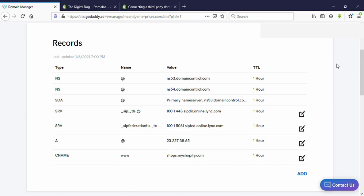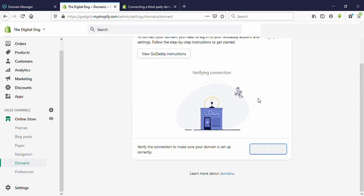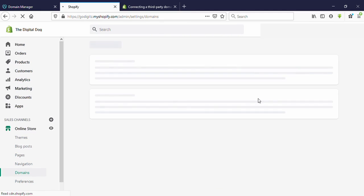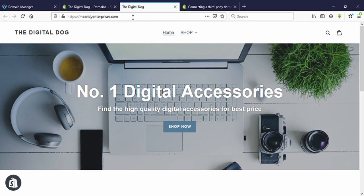Now come back to the Shopify tab. We can now verify our connection — click on that. Yes, it is done! We have successfully connected our domain name. Now we can check if it's working — click on the icon in front of 'Online Store' and yes, you can see the domain name is working. Thank you very much for watching my video — please thumbs up and subscribe to our YouTube channel for more videos. Have a good day!